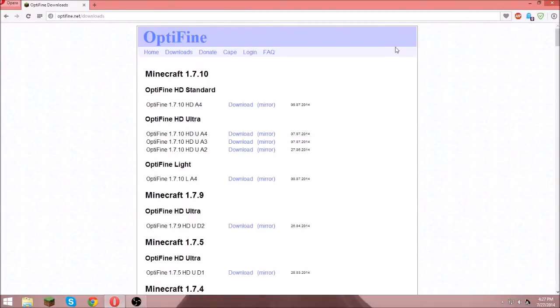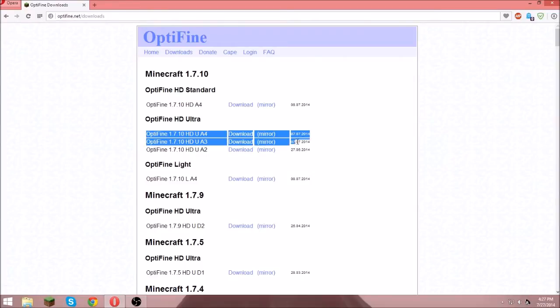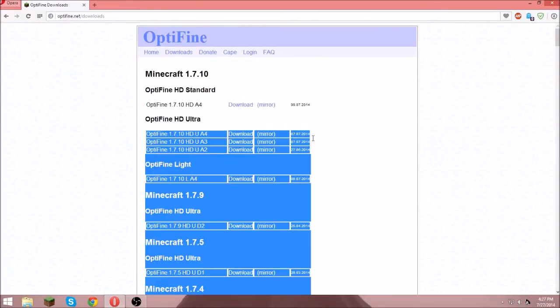It doesn't matter which one you do, you just want to get the newest one. I have Optifine HD Ultra, this one right here, which is the newest one for Optifine HD Ultra.